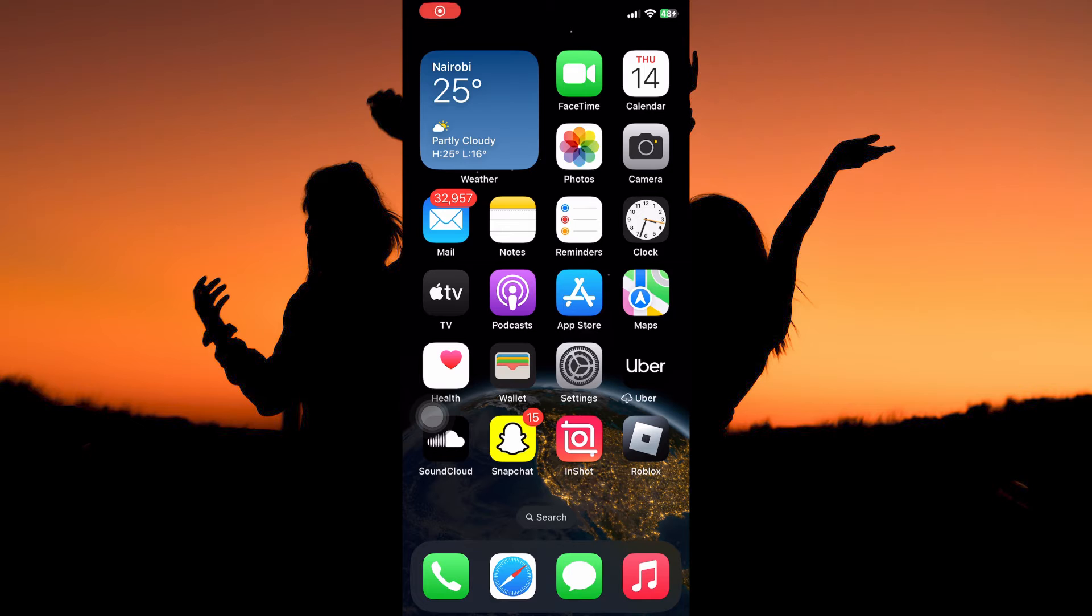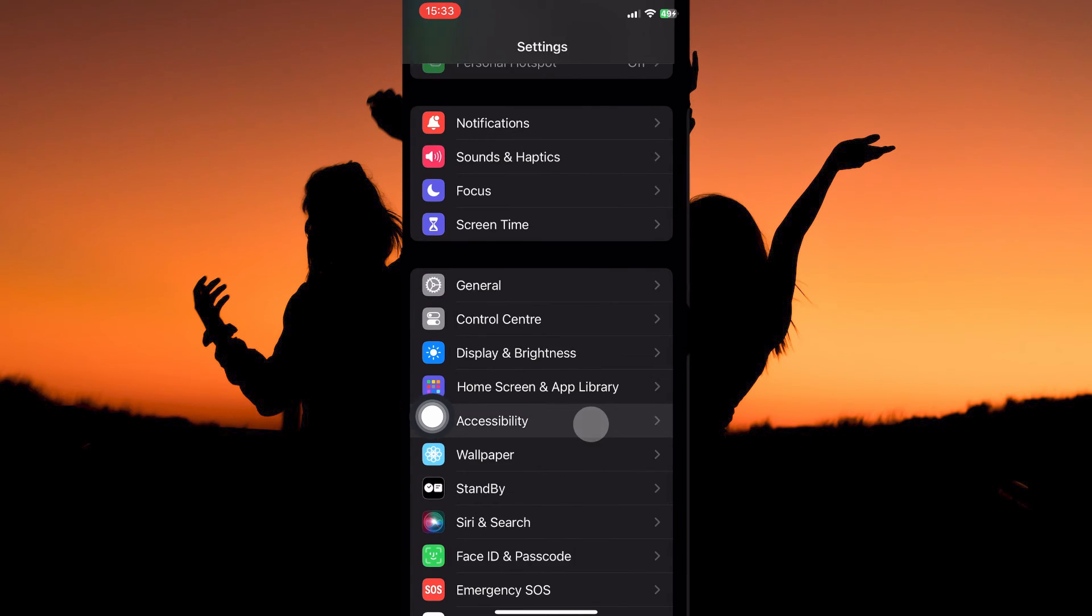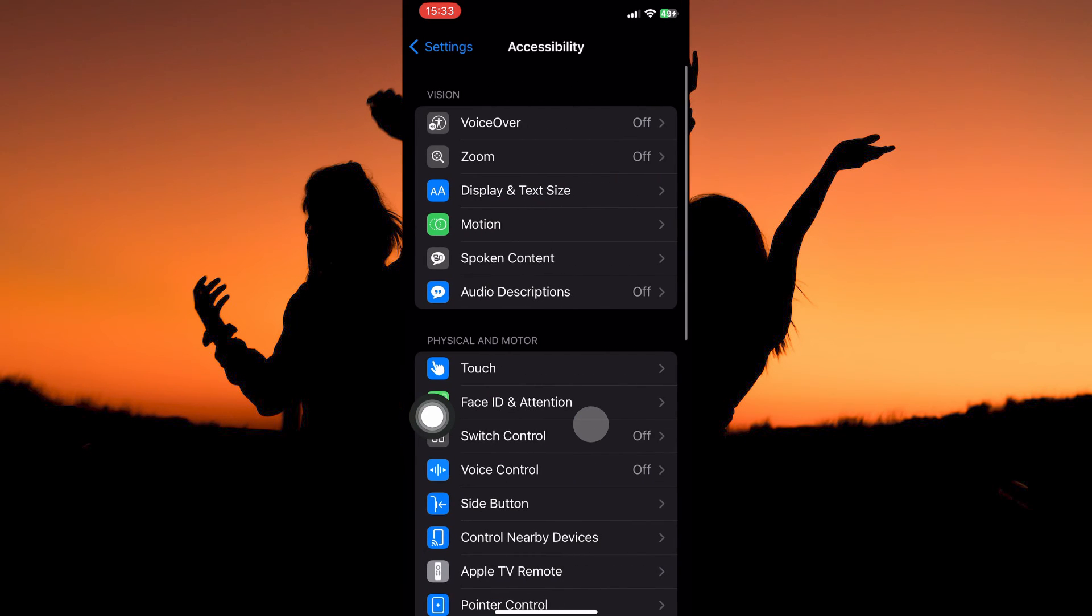To do this, you need to be on the settings app, so in your app library, open the settings app. Here, scroll down until you see the option accessibility. Once you see it, tap to open.